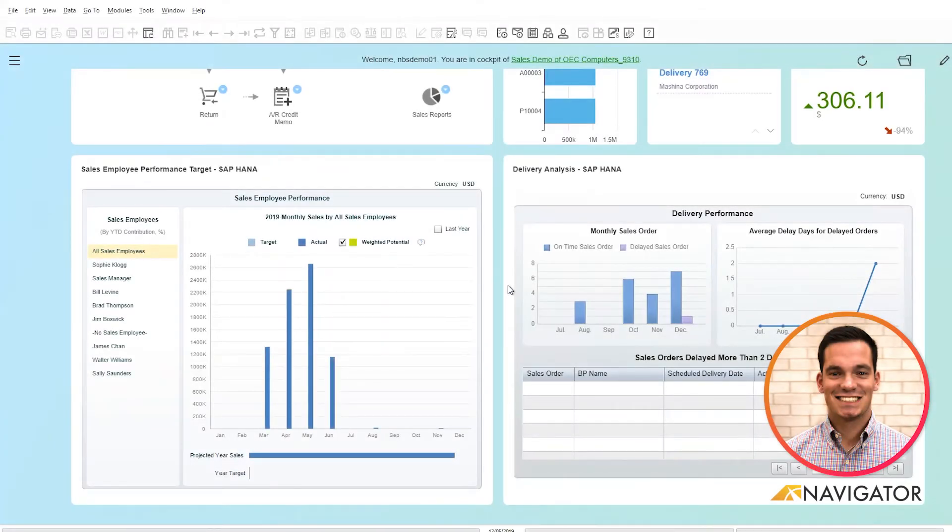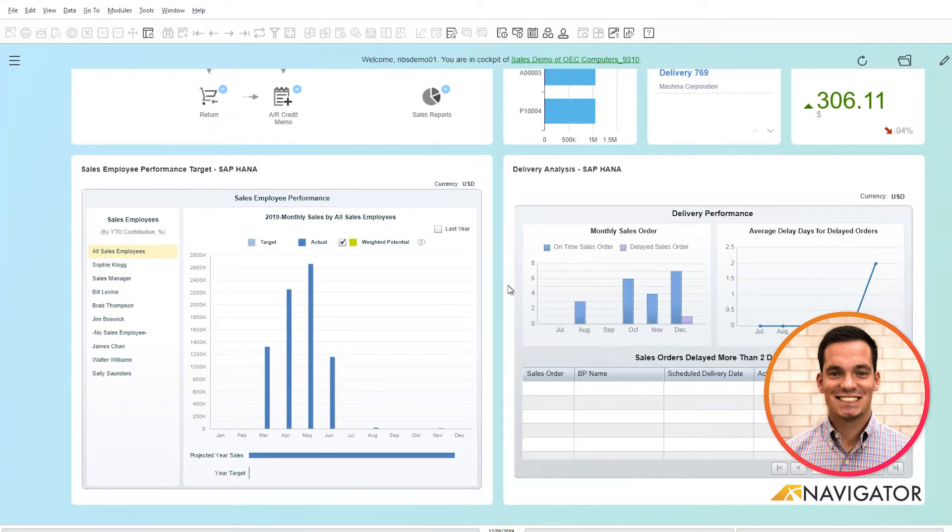Hello and welcome to today's SAP Business One video on the MRP wizard within the MRP module. Today I'd like to give you an overview of how the MRP wizard functions.